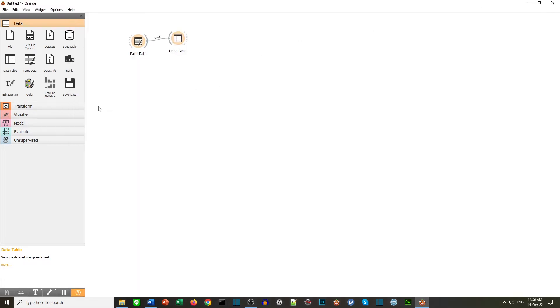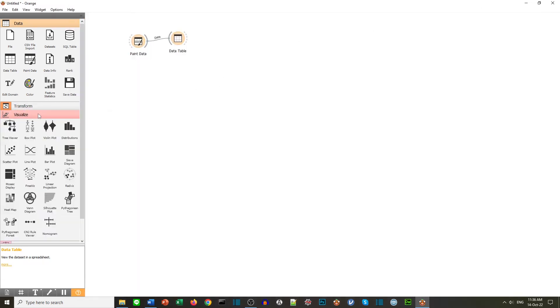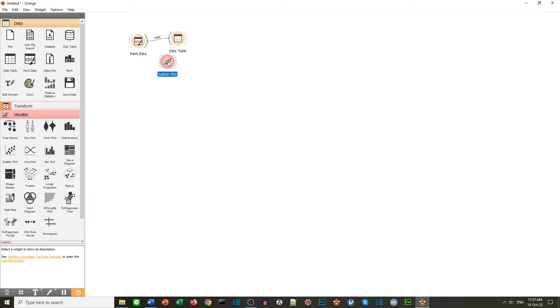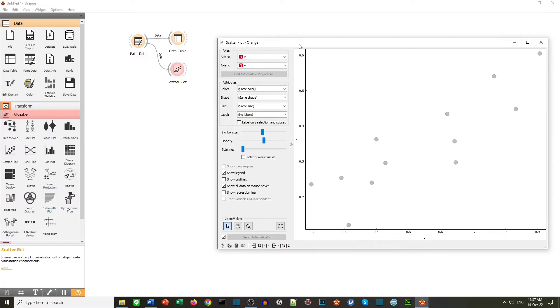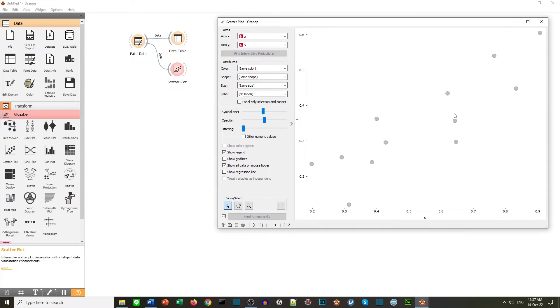If I want to visualize it I can go to the visualize section. Now I can select a scatter plot. Again connect the data to the scatter plot. I click on the scatter plot and we can see now we have a visualization of our data. Close the window again.